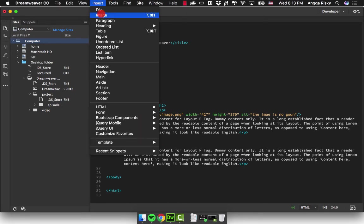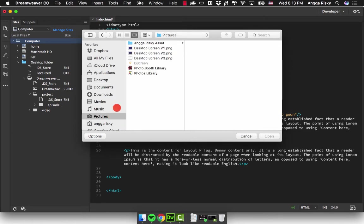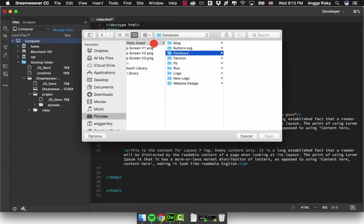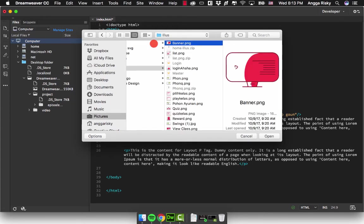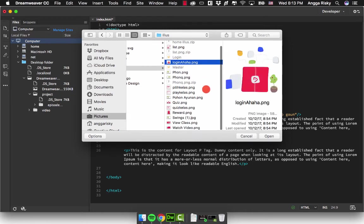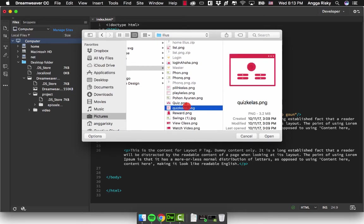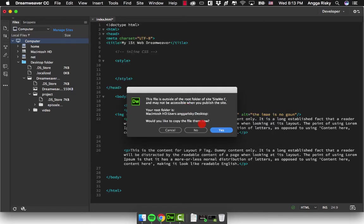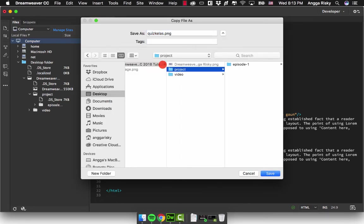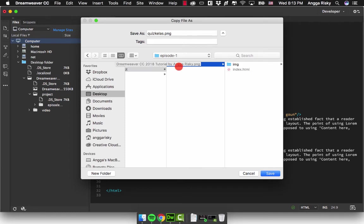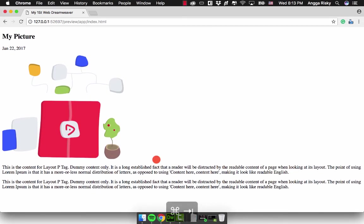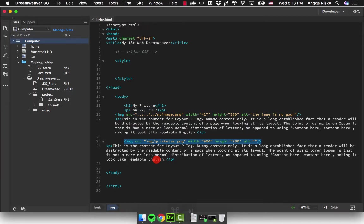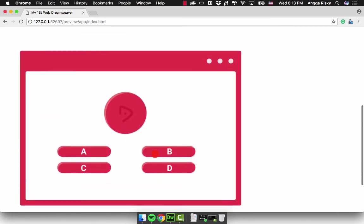You just need to go to Insert Images again. Maybe we can use another icon illustration. We can use this one and we need to copy. We're going to here and just go to episode one and create new folder which is images and save. We're going to Google Chrome again, don't forget to save, and this is the image.